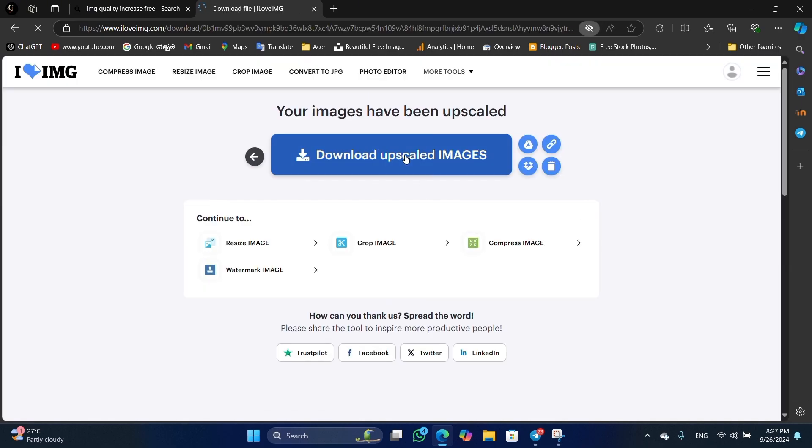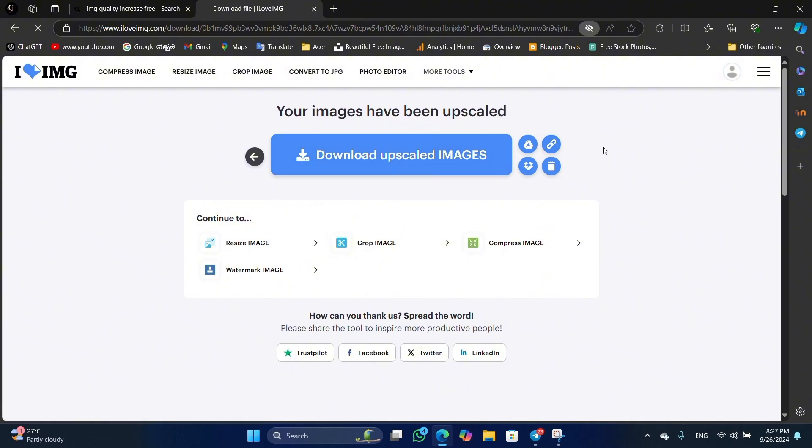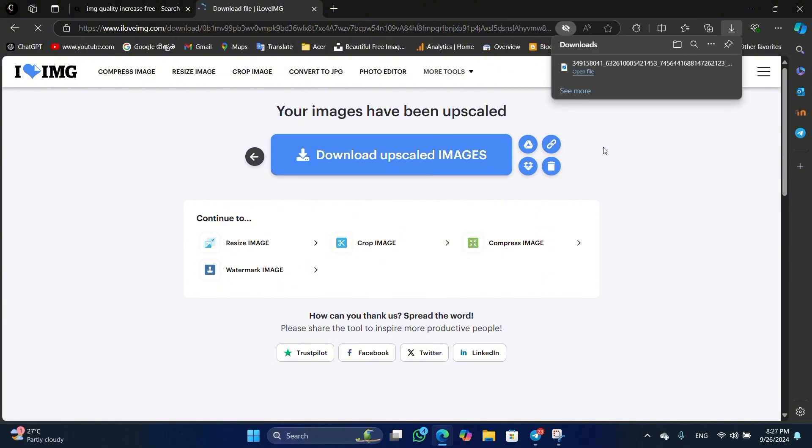Now you can download the images. Please subscribe.